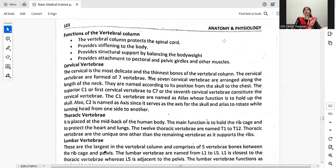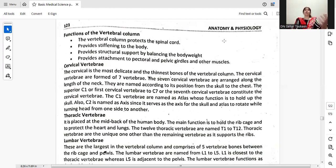The cervical vertebrae are formed of seven vertebrae arranged along the length of the neck, named from C1 to C7. The C1 vertebra is named the atlas, whose function is to hold up the skull. C2 is named the axis since it serves as the axis for the skull and atlas to rotate when turning the head from side to side. C3 is named the cervical vertebra.